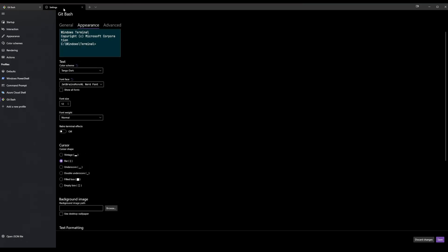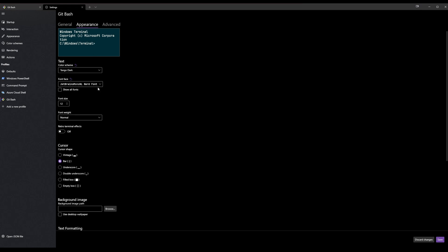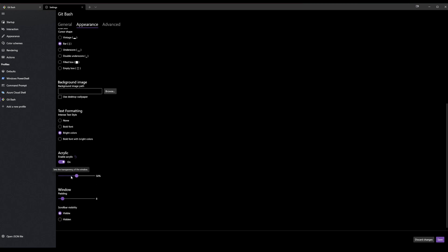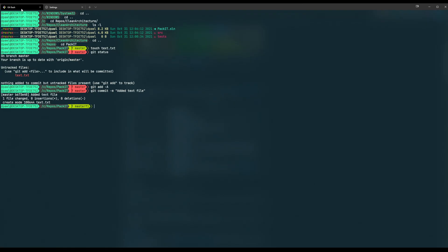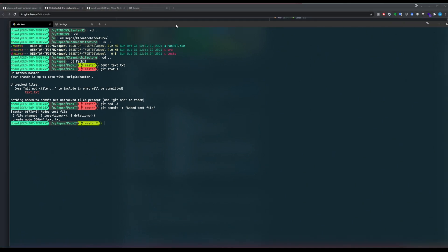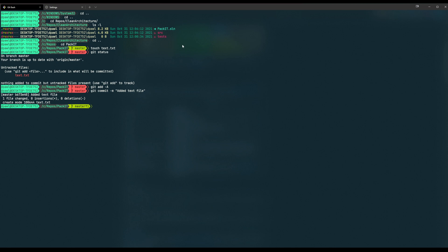For the last finishing touch, go to Settings > Appearance and enable the 'Acrylic' option. Set the opacity to about 50%. Now you can see through the terminal window when it's focused — when you click outside the opacity disappears, and when you focus again it comes back. I think this looks very cool — it's kind of satisfying to have a pretty terminal.